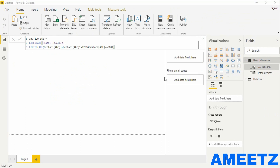The next measure will decide what is the age group of each invoice so I can create the groups. For that I require one helper table where I have the grouping information. For that, Enter Data.